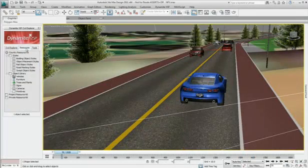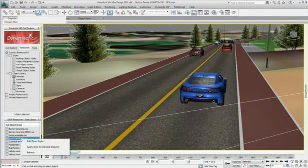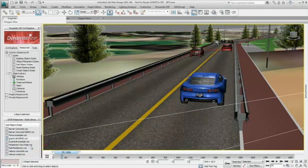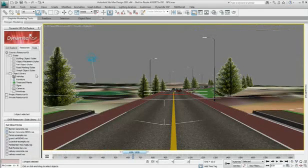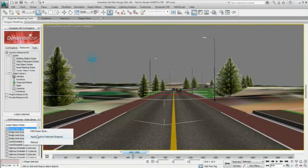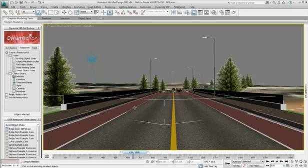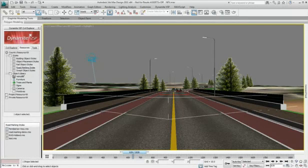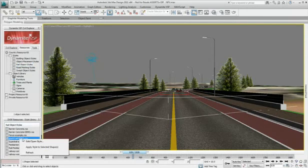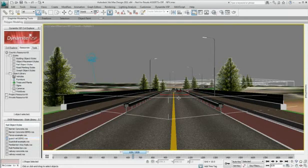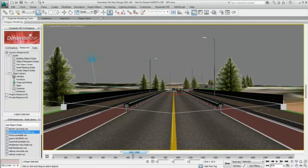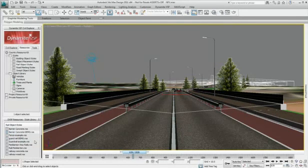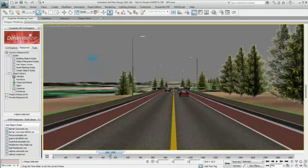Much of the normal workflow in Dynamite VSP is template or style driven, which enables repetitive tasks that would otherwise be labor intensive in 3ds Max design to be almost entirely automated. Therefore, applying rail objects, bridge structures, road markings, buildings, and objects such as trees, road furniture, signs, and cameras is almost automatic.